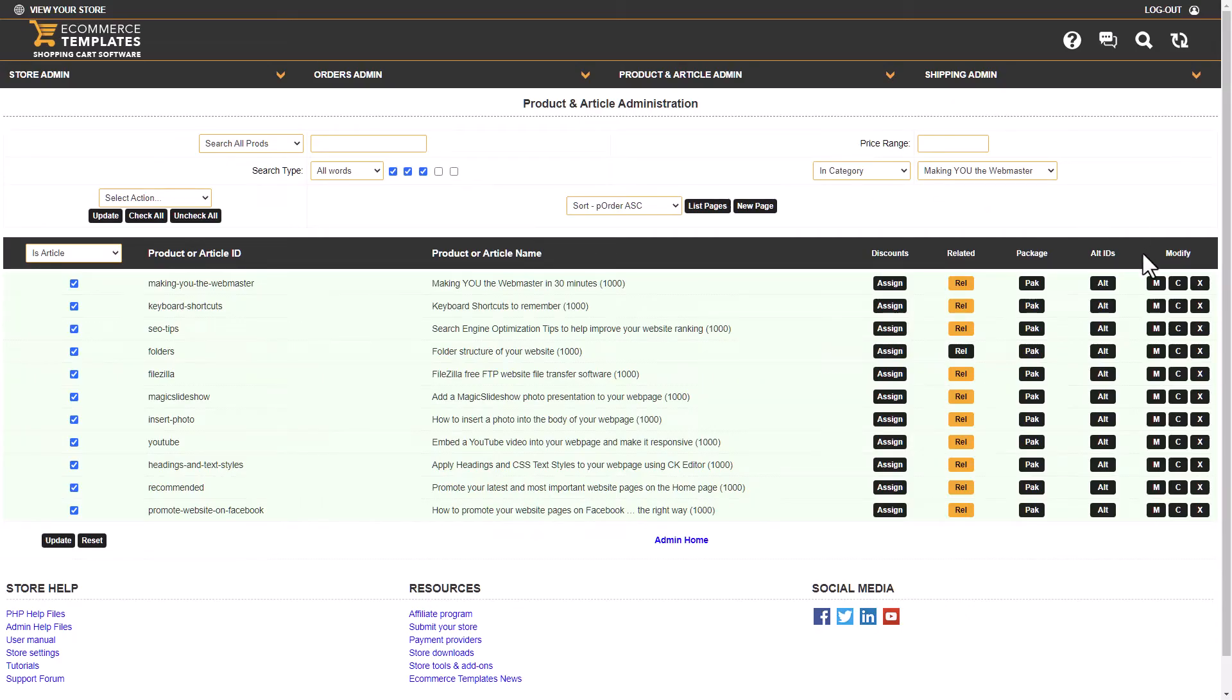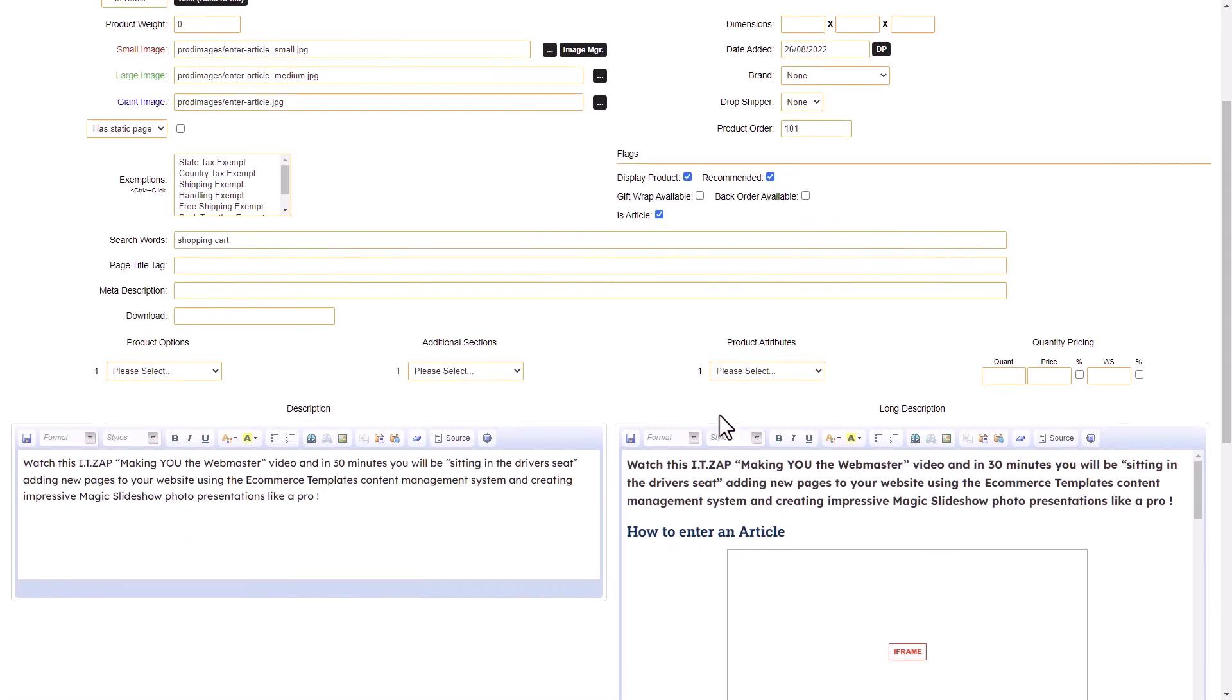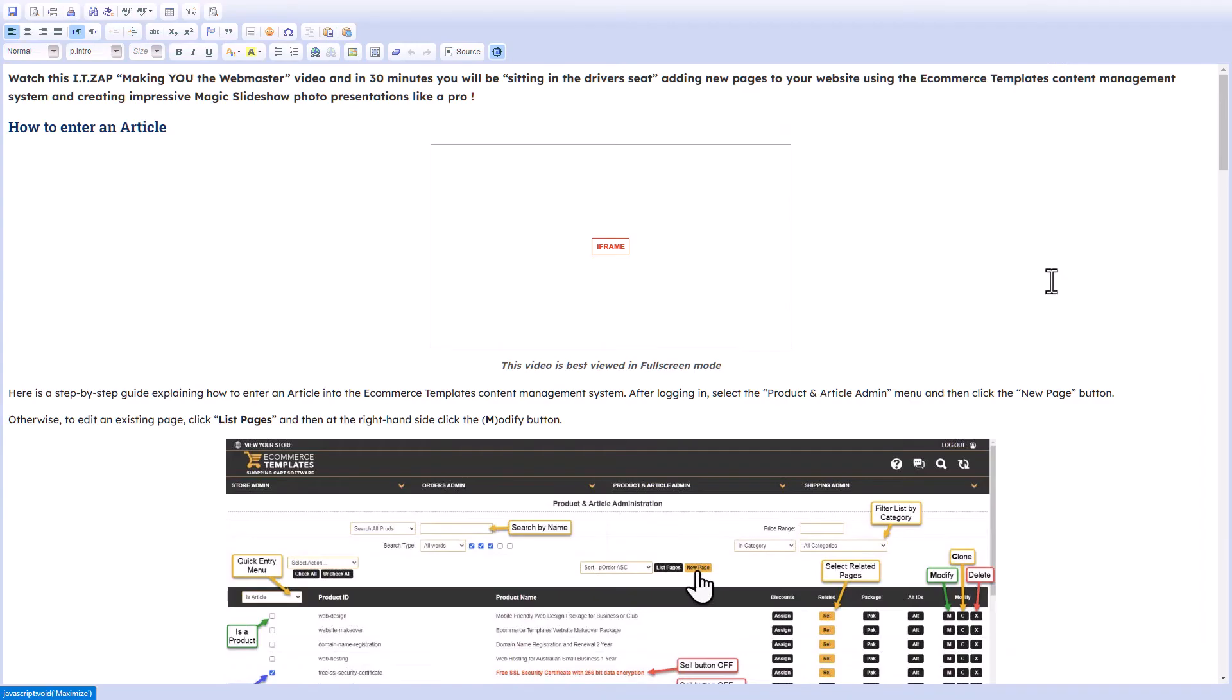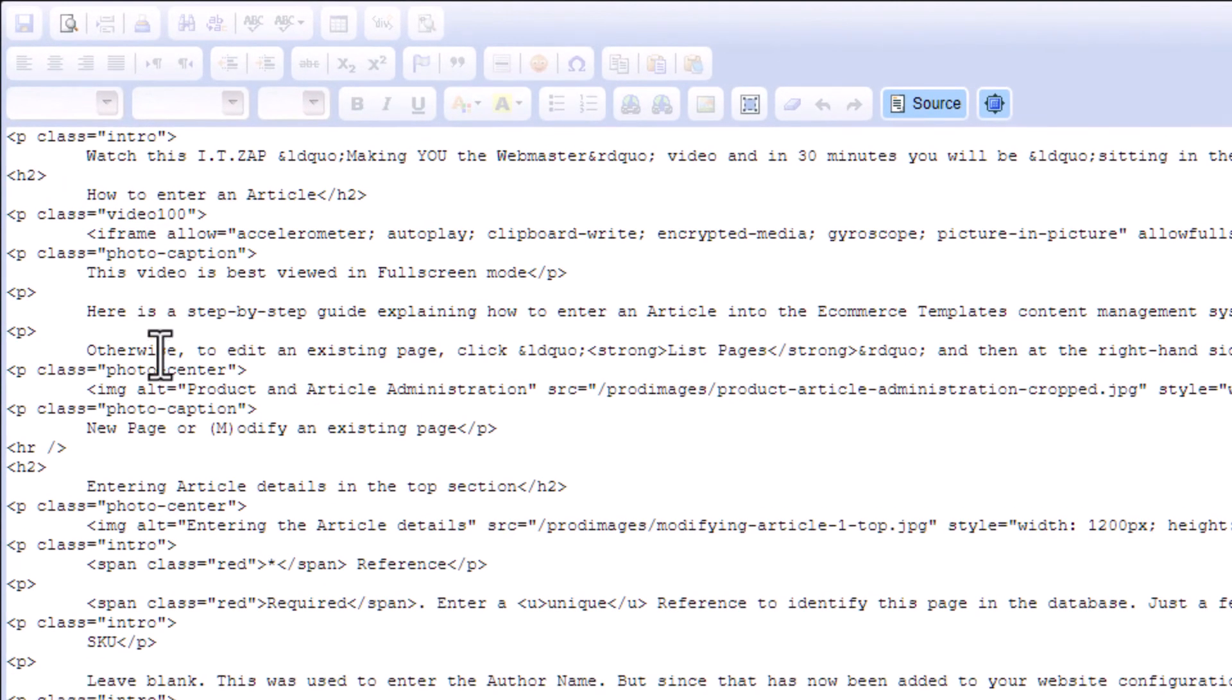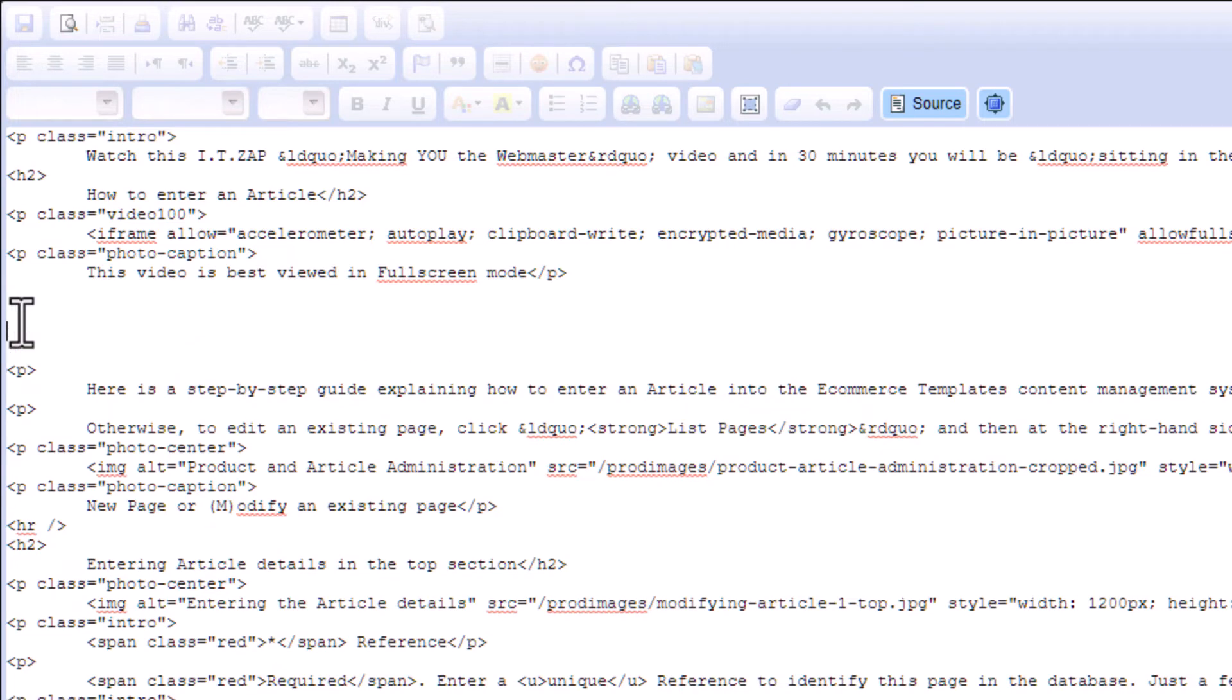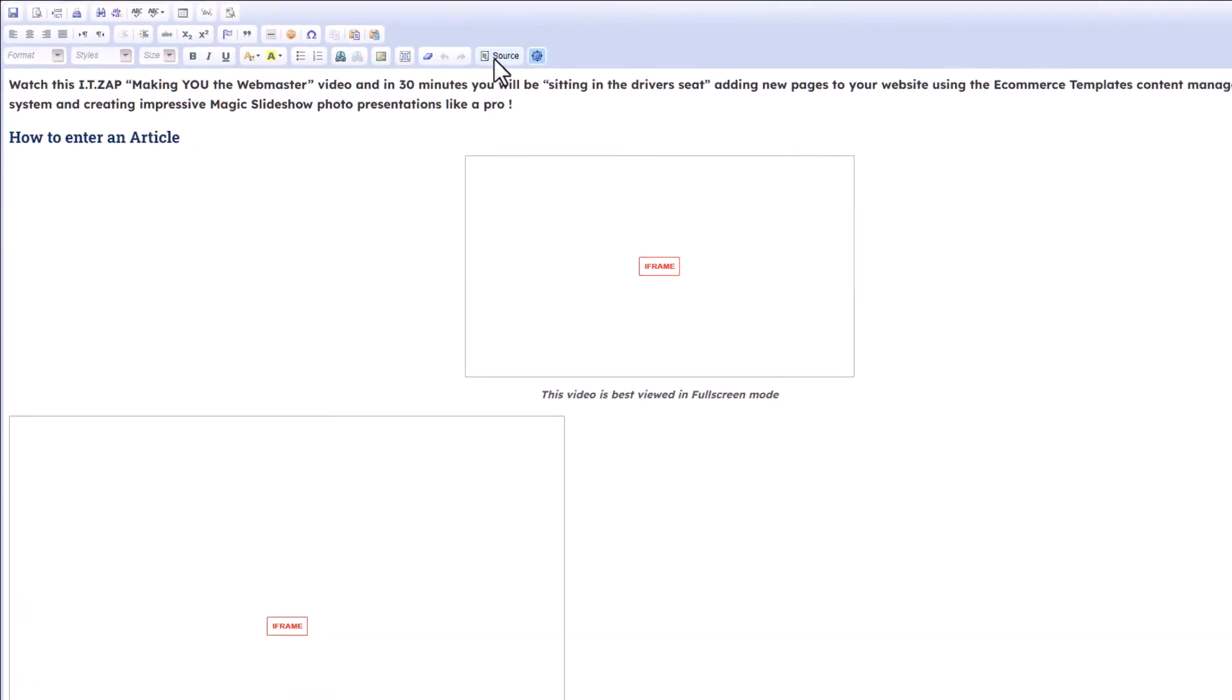Back into administration panel, edit the page where you want to embed the map. This one will do just to show you, and I need to go to the source code once again. I've got to find the space where I want to embed the map. Perhaps I'll make it here, make space, and then Control+V to paste in that Google Map code. Turn the source code off.